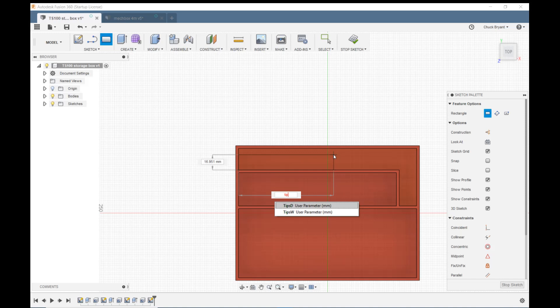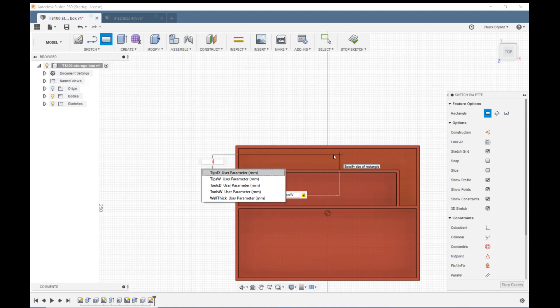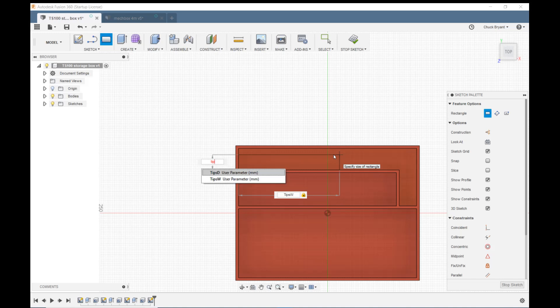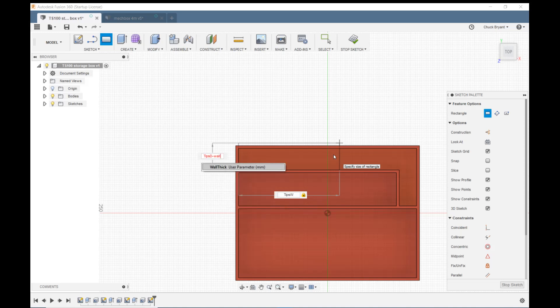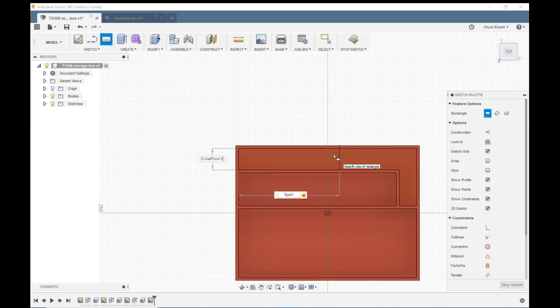Tab. Tip depth is what I want to do. I'll just pick it from the list. I need to go tip D minus wall thick times two. Don't use the X, that doesn't work. You have to use asterisk. Notice how it's red now in there, in my little dimension field. When you're putting in a parameter that will not work, Fusion doesn't know what you're doing, it'll make it red. As soon as you finish it and it likes it, then it'll turn it black again. Enter.